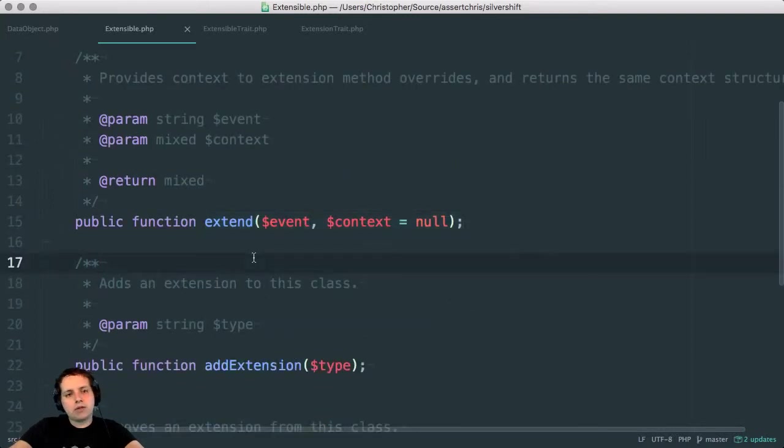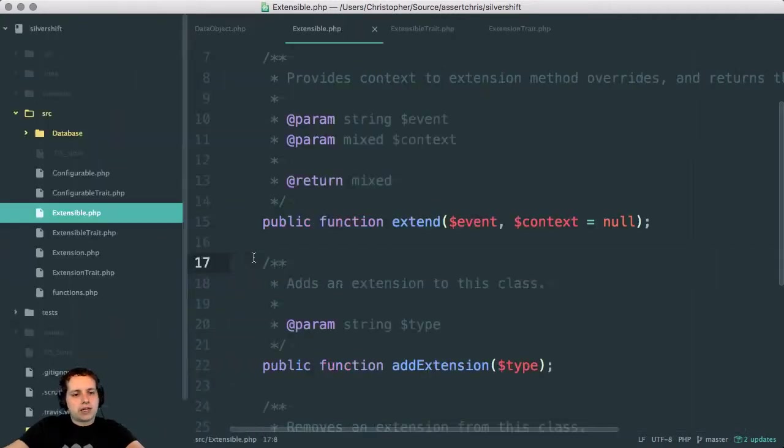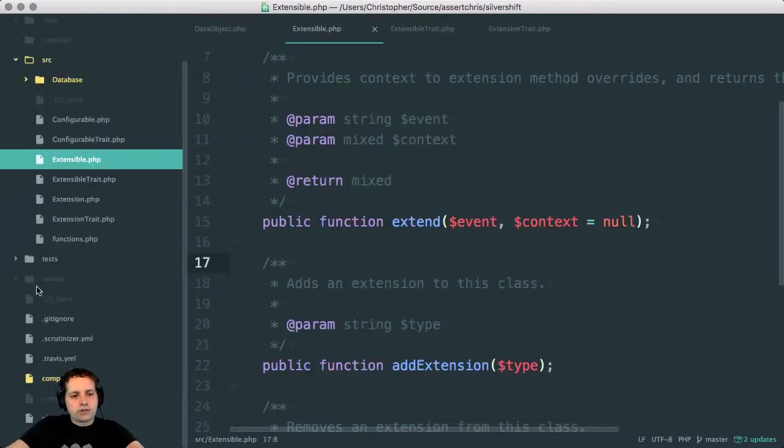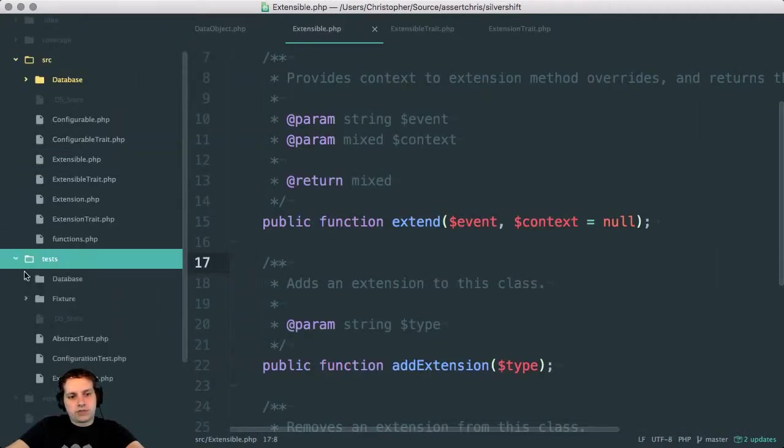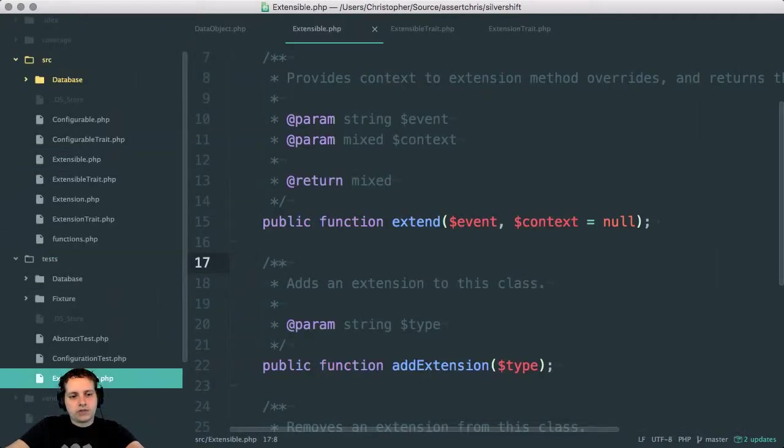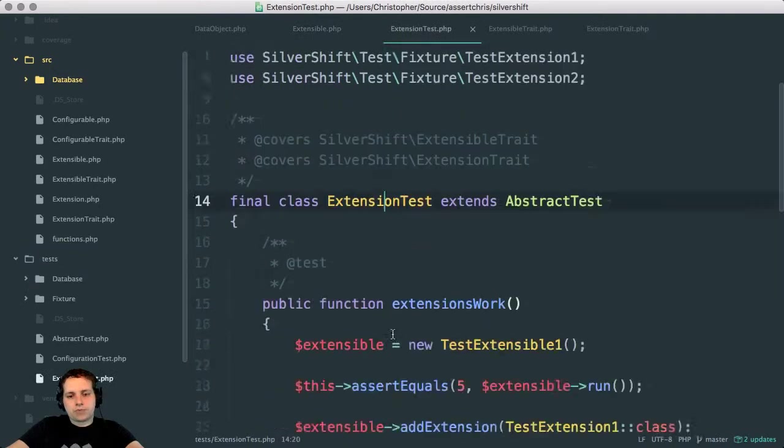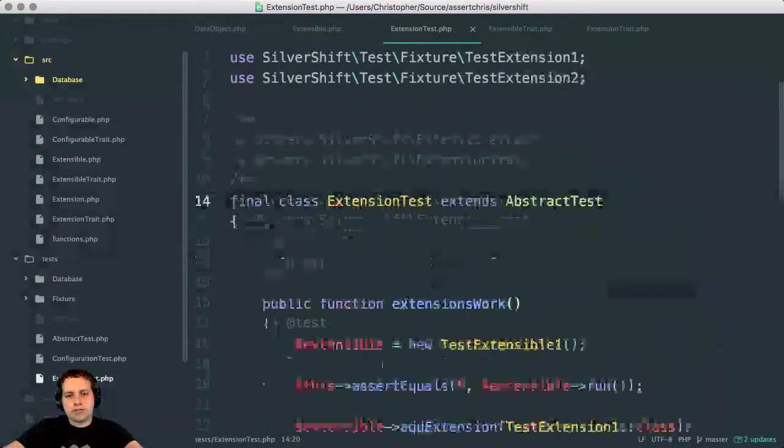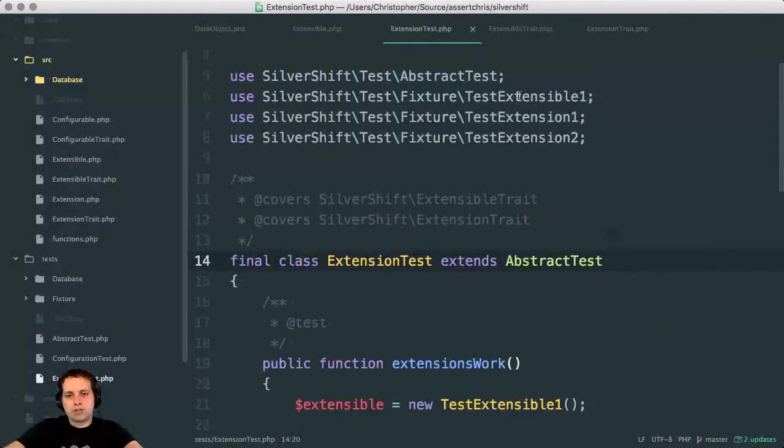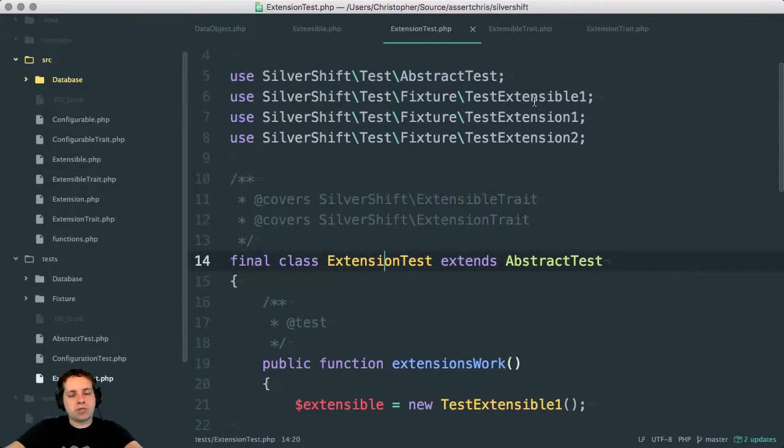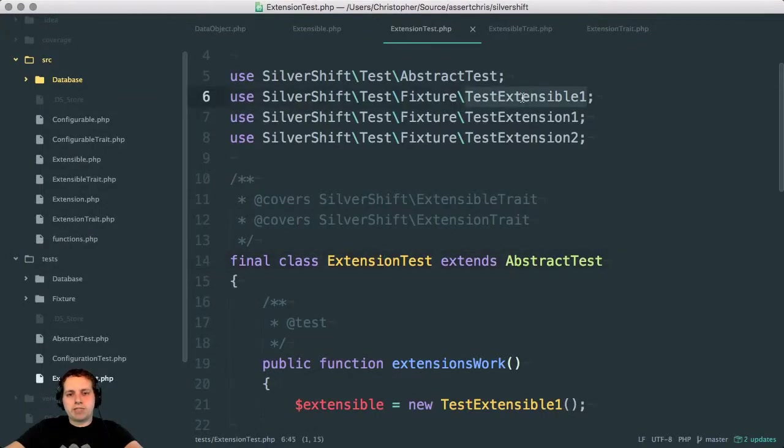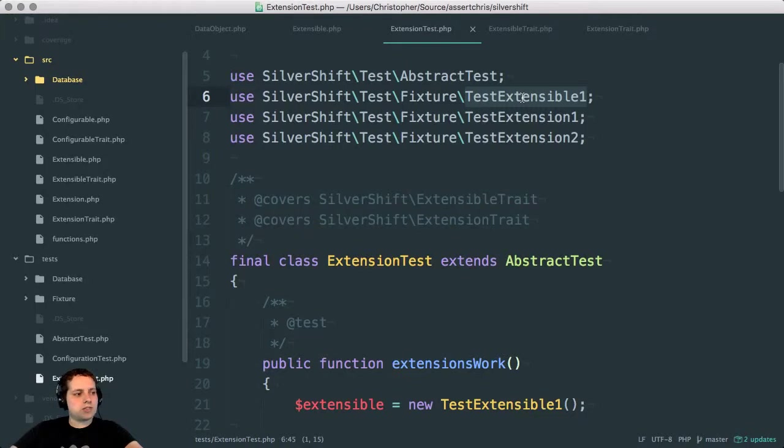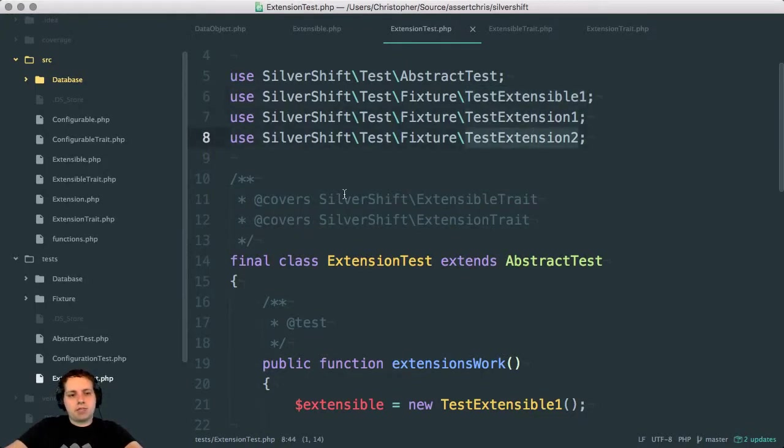So how does this actually look? I've written some tests for this as well, which is pretty cool. So a basic extension looks like this. I have some fixture classes. It's not really interesting to know what they do. But extensible is the object like the controller or the data object that's being extended. And extensions are just two dynamic extensions.